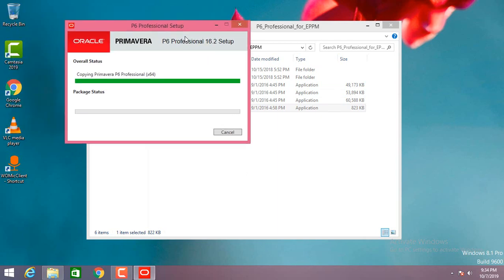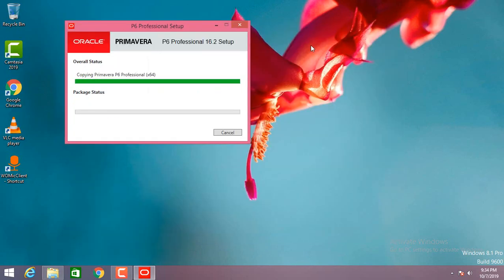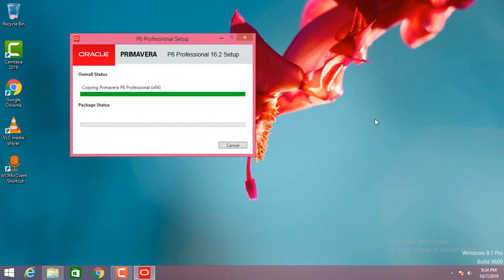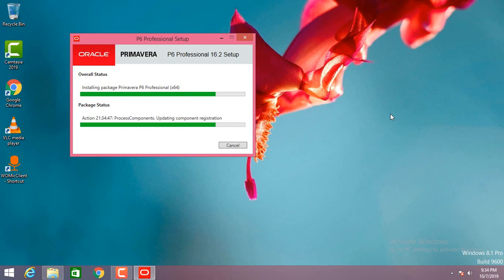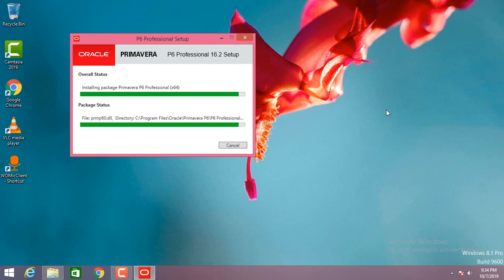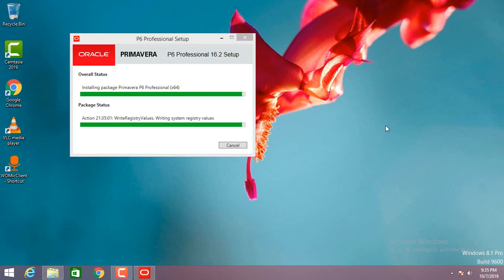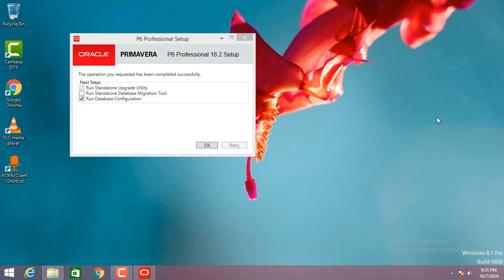It will take only two minutes to install, so wait for that. Let that be in the database configuration, click OK.